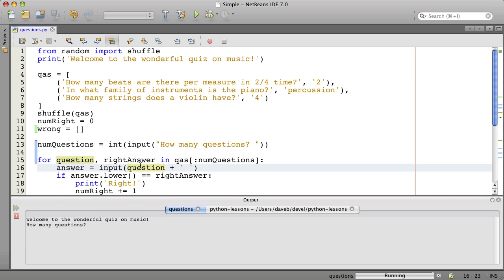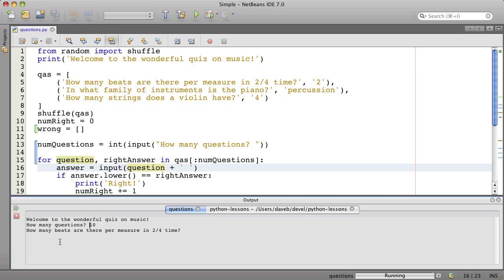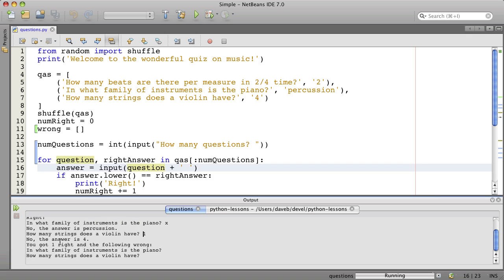Let's try it again with more. I can put a number too big, and it doesn't do any harm. How many beats are there per measure in two-four time? Well, there are two. Let's get this one wrong, and let's get this one wrong. So, now it says you got one right and the following wrong, and then it lists the ones that are wrong.